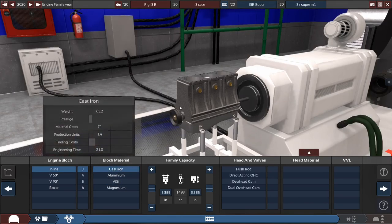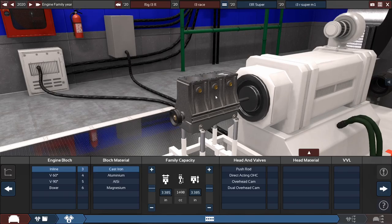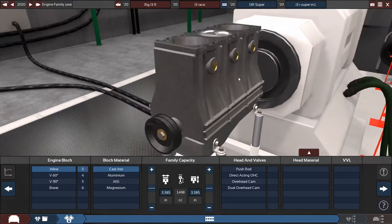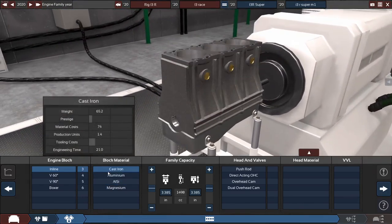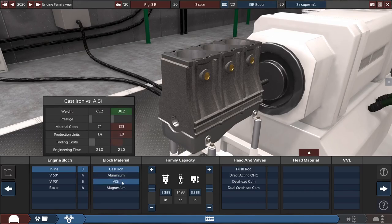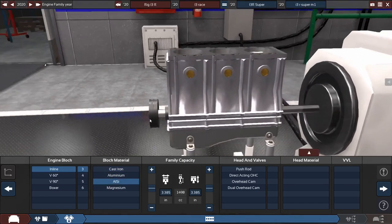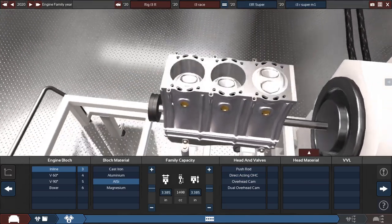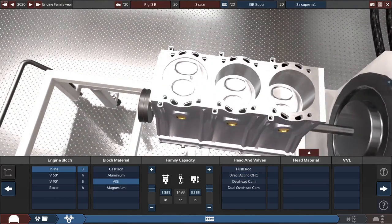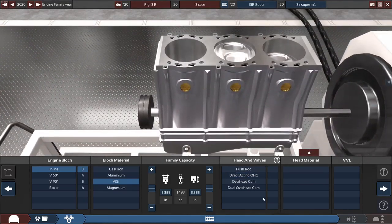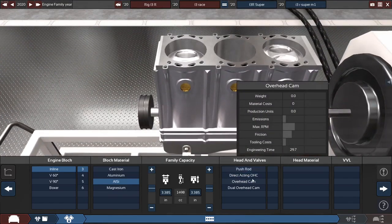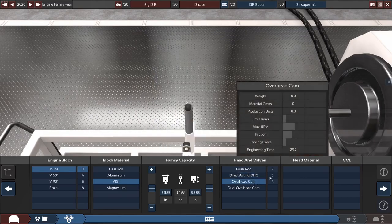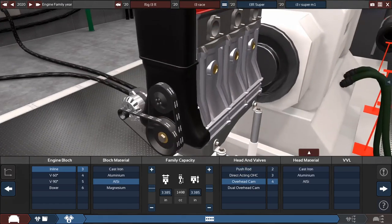So the block material, this is basically what this stuff is made out of right here. This does affect the weight and performance. So let's make it aluminum-silicon. Make it light. And for the heads, that's the stuff up here. Let's make an overhead cam, four valves per cylinder.